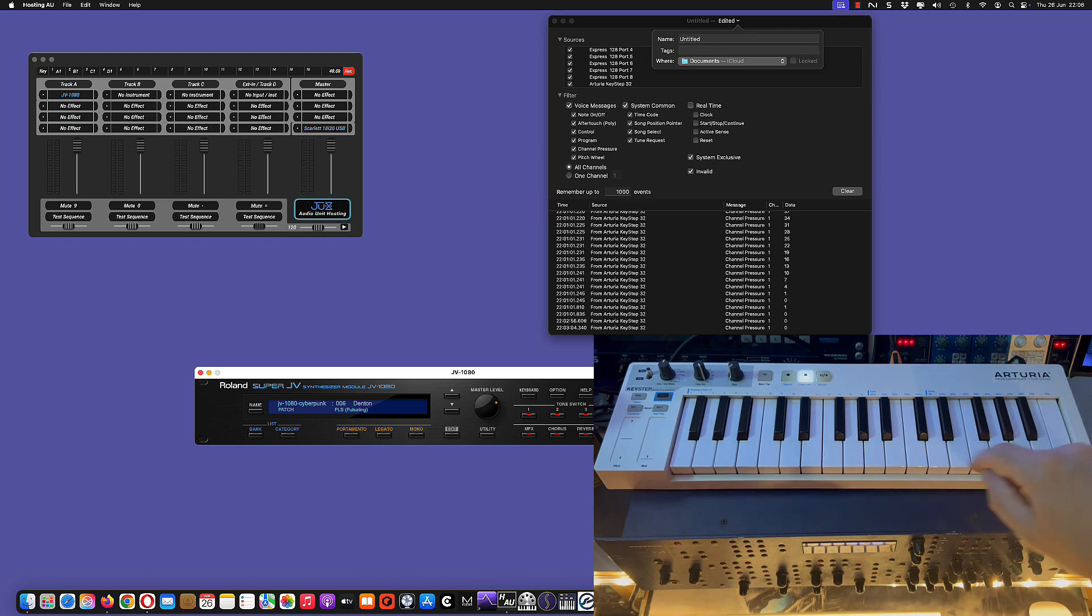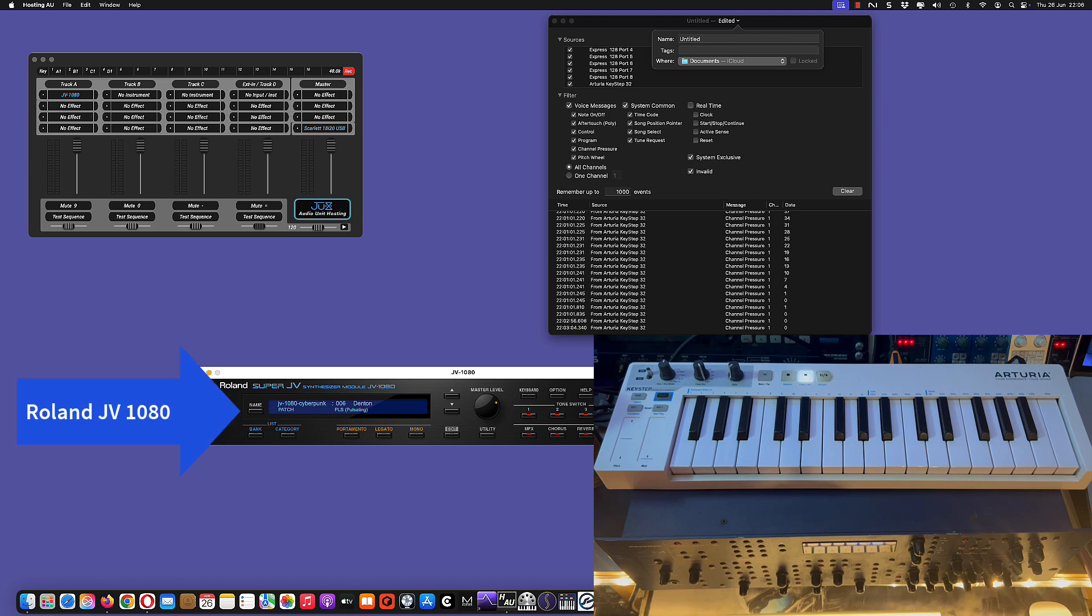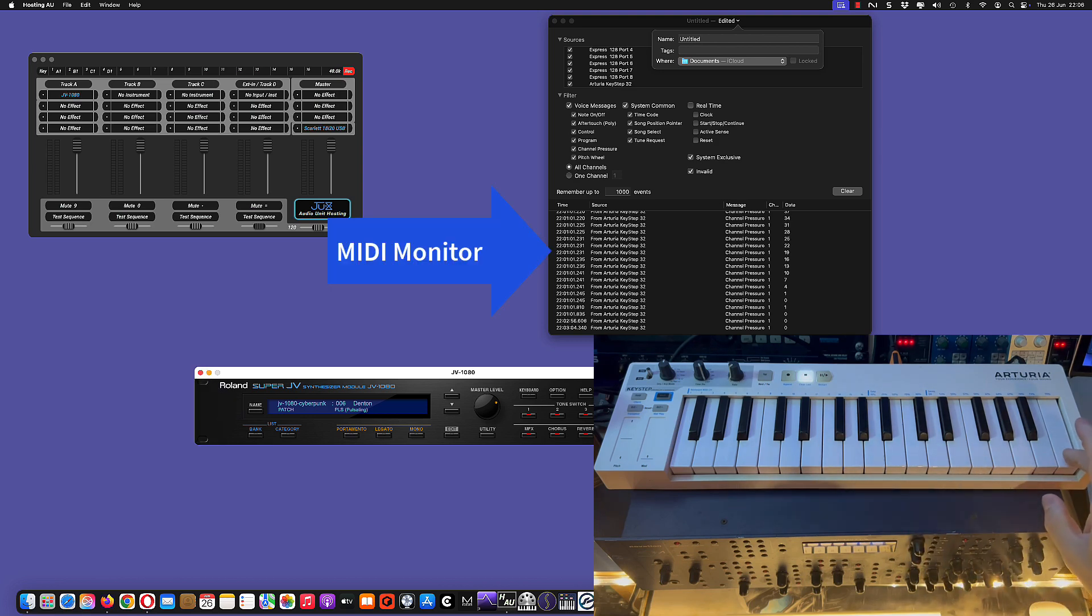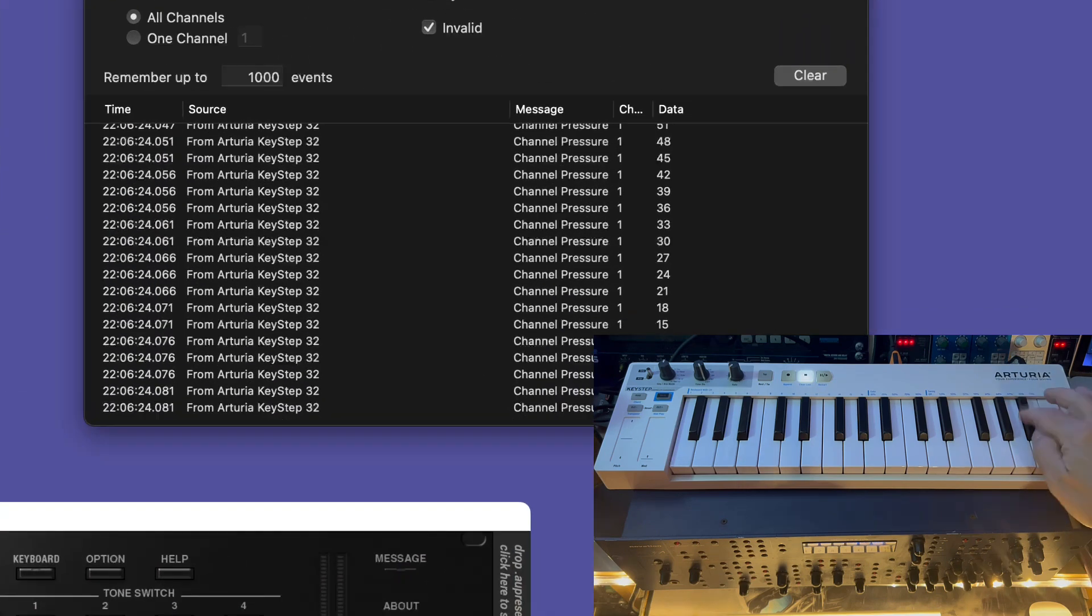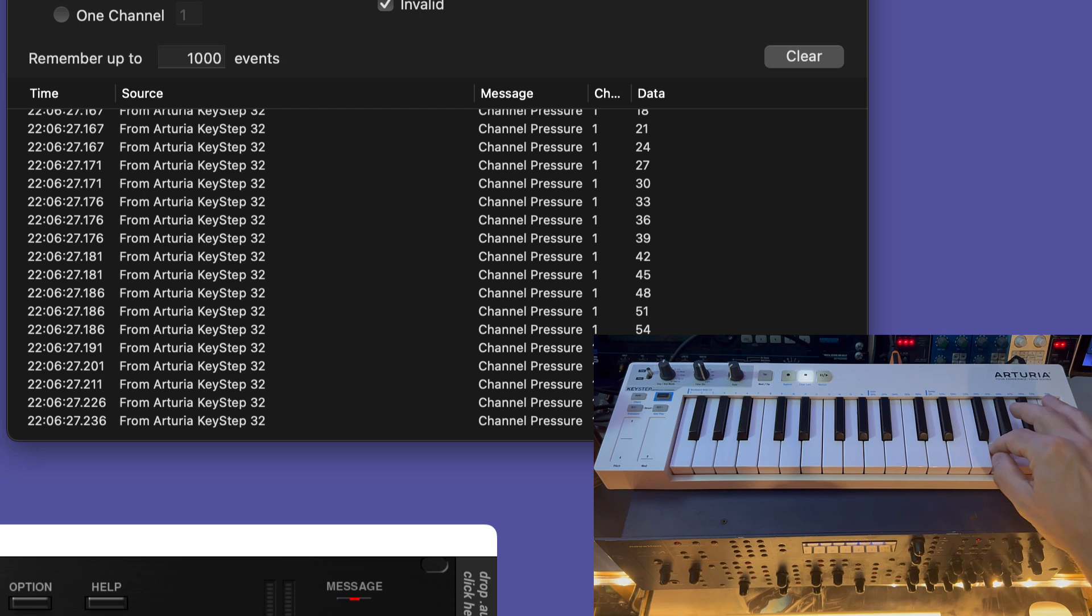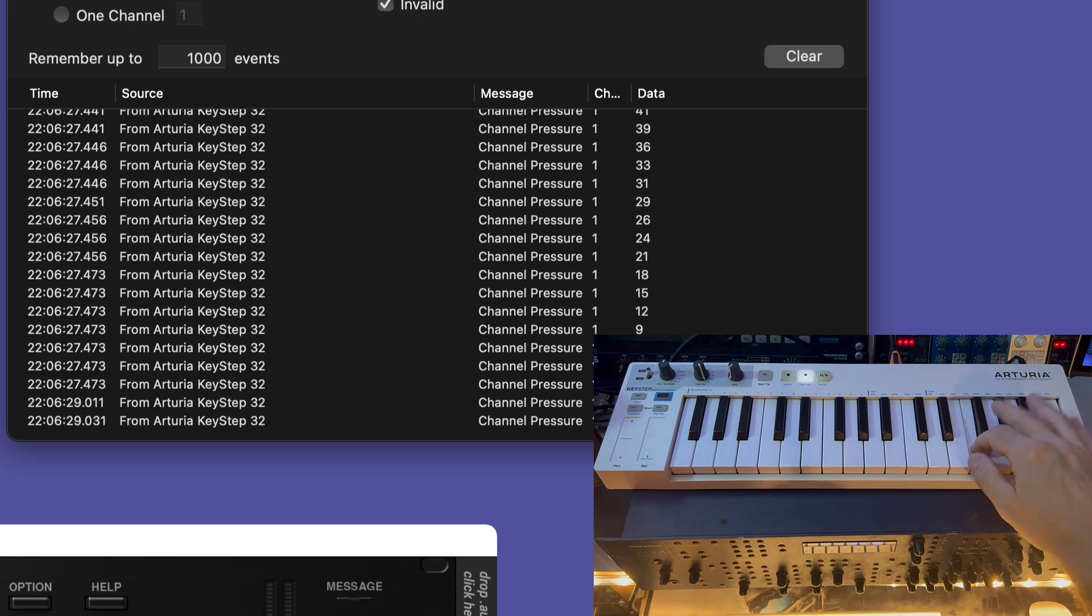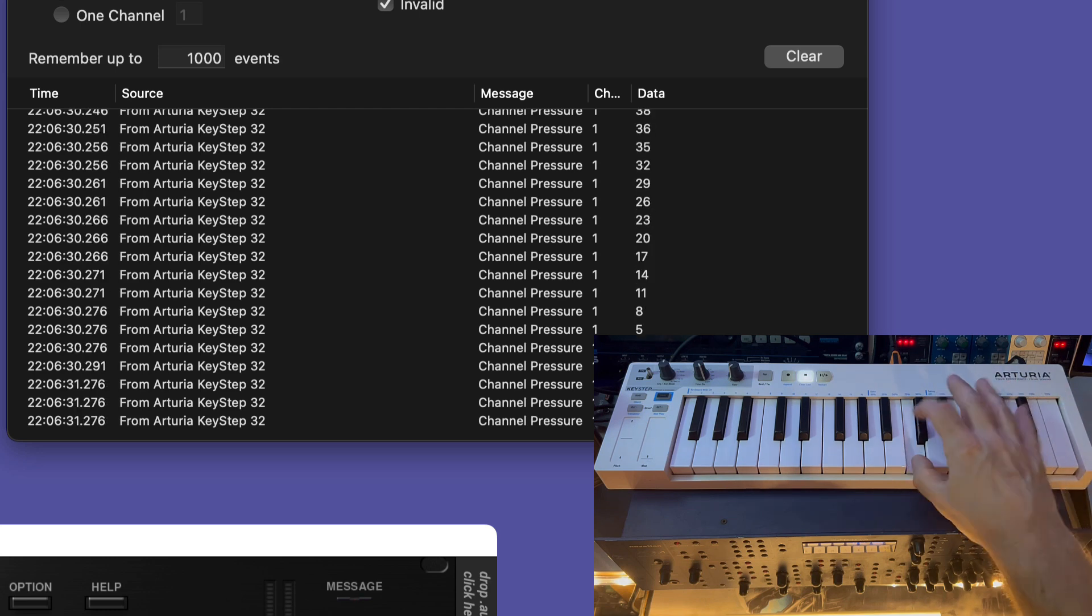I have it connected both to the screen here, to a Roland JV for example, and I have also MIDI monitor here. So you can see that it receives channel pressure. If I click the keys or many of the keys some channel pressure is sent, but no MIDI on and off is sent.